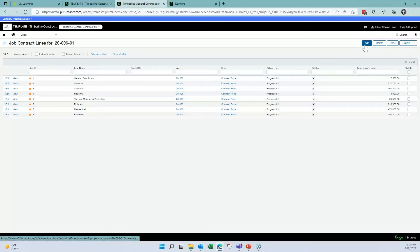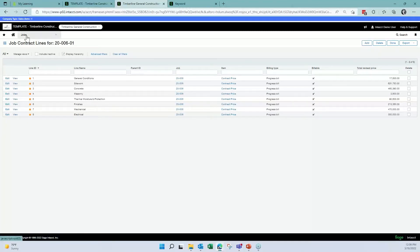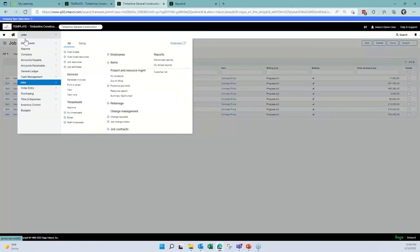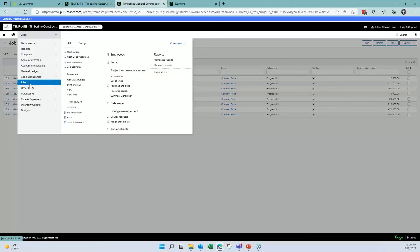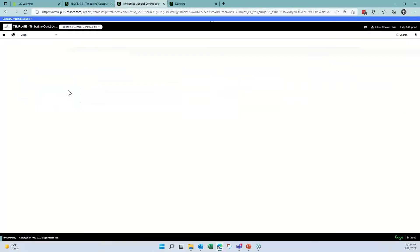On the individual lines, I can view all contract lines and add additional lines to the schedule of values at any time. To create a progress billing invoice, I go to Jobs or Projects, then under Invoices select Generate Invoices.